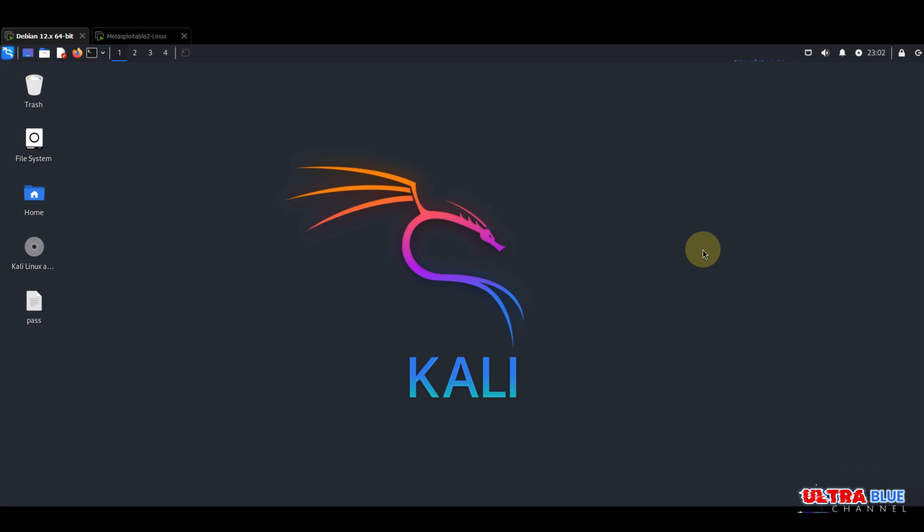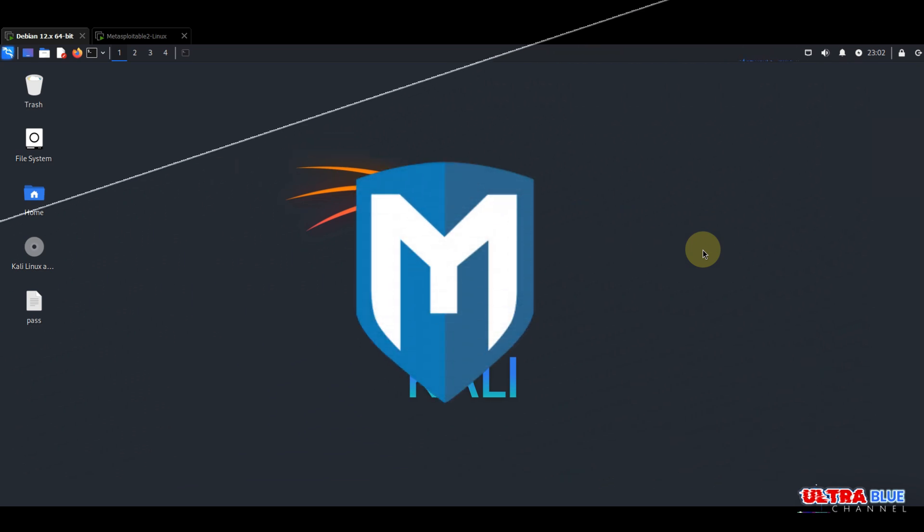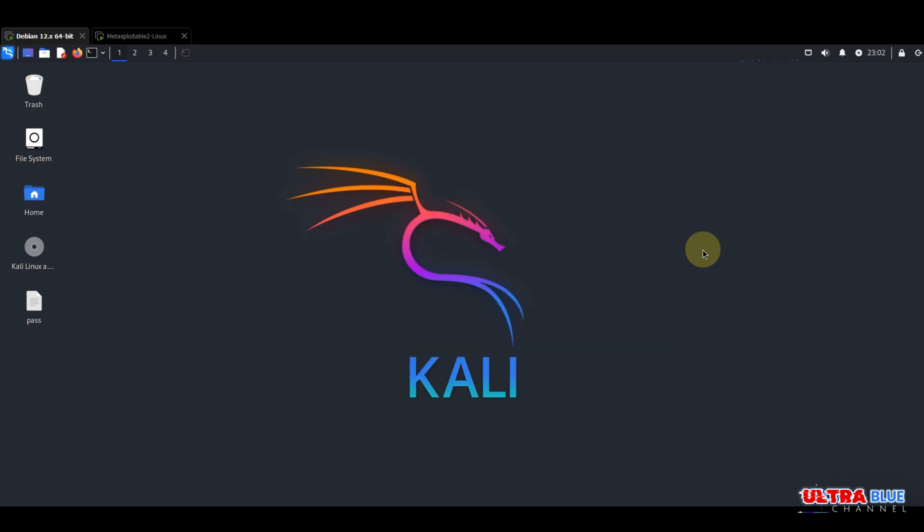Are you curious about how hackers exploit vulnerabilities in outdated systems? Today we're diving into Metasploit, the world's most used penetration testing framework, to exploit a known vulnerability on a Metasploitable machine. Stay tuned to learn how you could master this powerful tool in your cybersecurity toolkit.